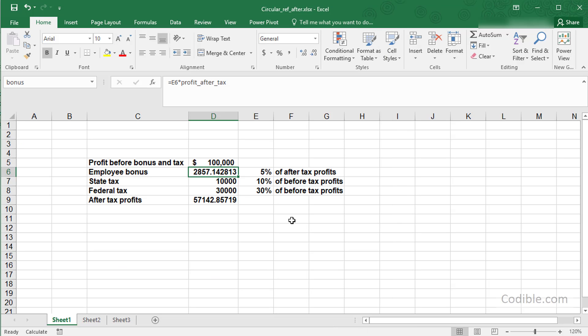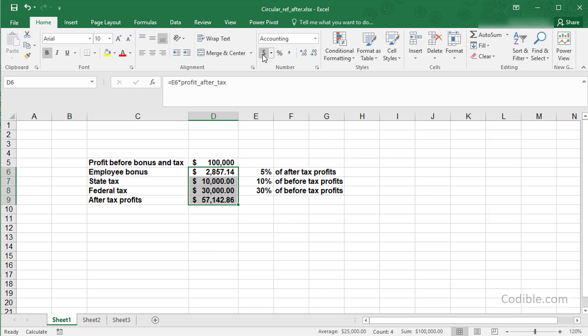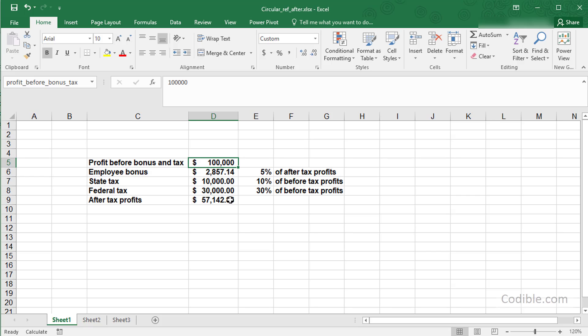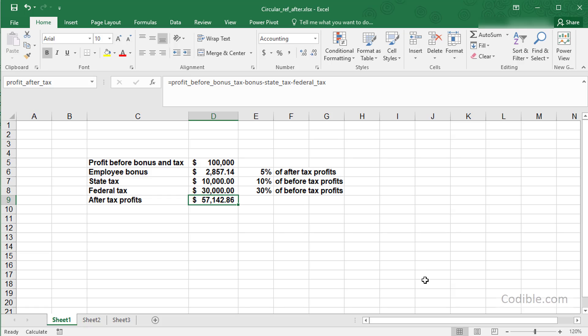Once you do that, Excel will perform the calculation for you. It's as if you solve this equation where the employee bonus is 5% of the after-tax profit. What employee bonus should you pay so that on a pre-tax profit of $100,000, you get an employee bonus that's 5% of the after-tax profit? That's the answer right there.